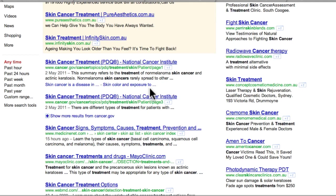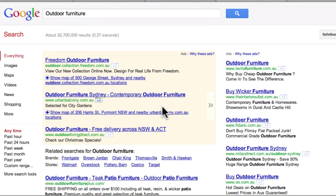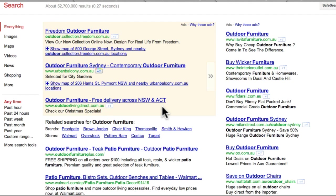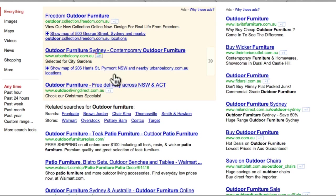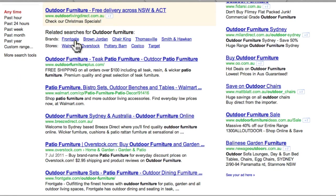Another place where this is manifesting itself is in products — like this one here, I've typed in outdoor furniture. I'm looking at Australian results, but this is even more prevalent in the US. Lots of ads there, so lots of people searching for it. But do you see these brands? Frontgate, Brown Jordan, Chair King, Thomas Phil, Smith & Hawken — and the stores: Walmart, Overstock, Pottery Barn, Costco, Target. In the good old days, outdoor furniture used to be dominated by classic e-stores that Joe and Jane Smith could set up using dropshipping or importing their own stuff. But have a look at this now.